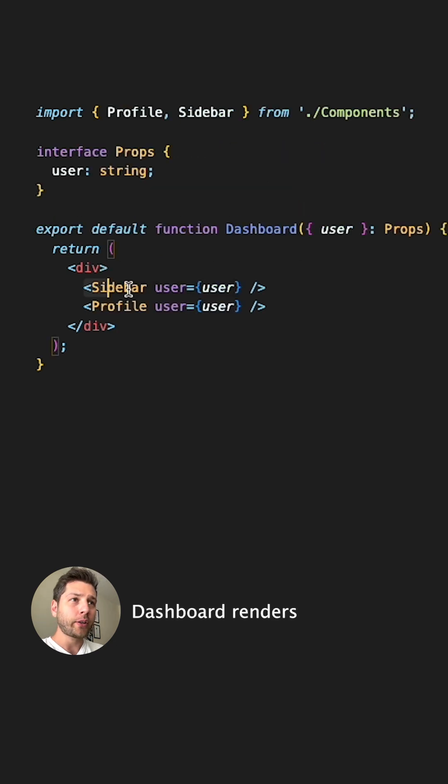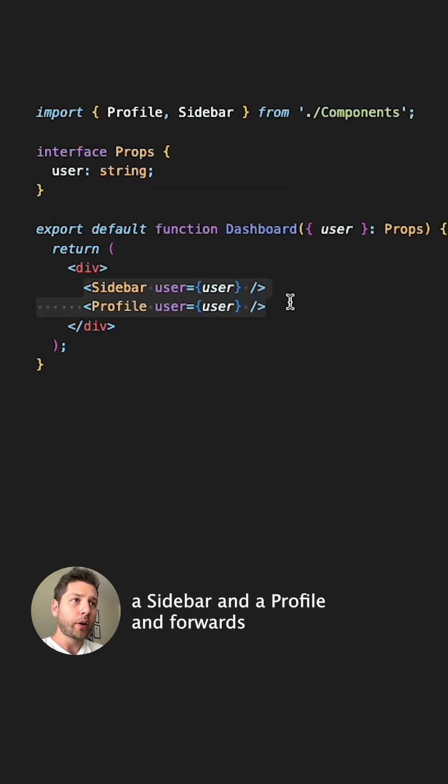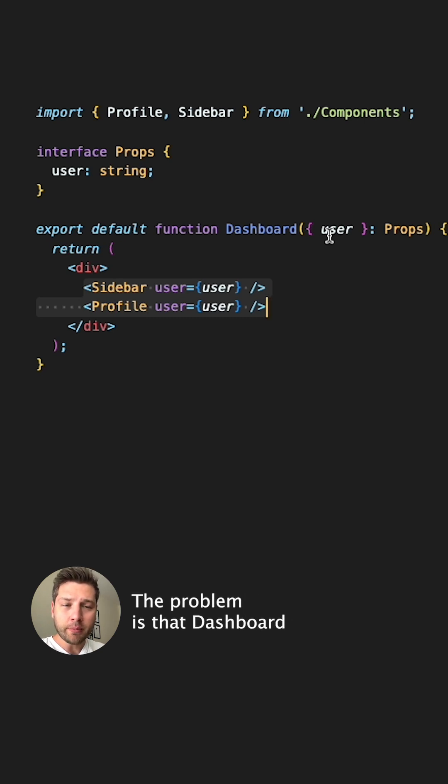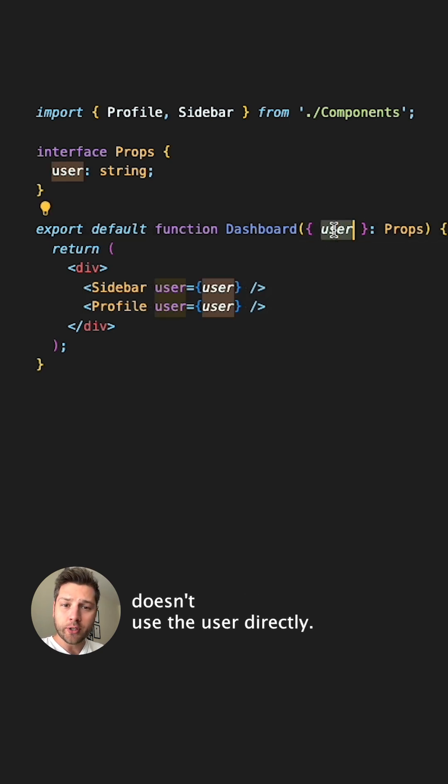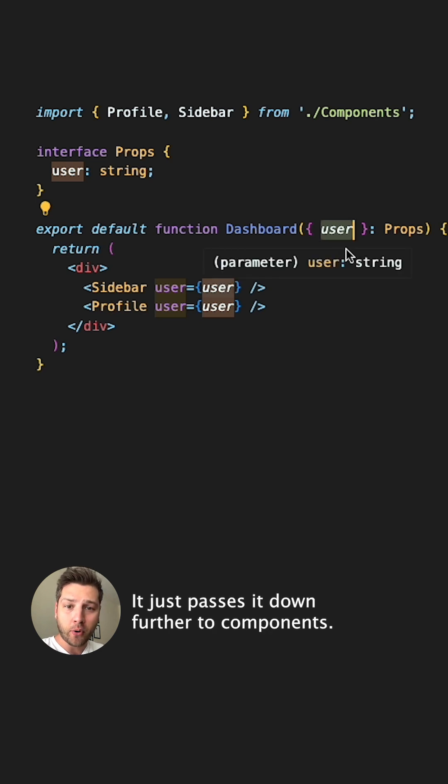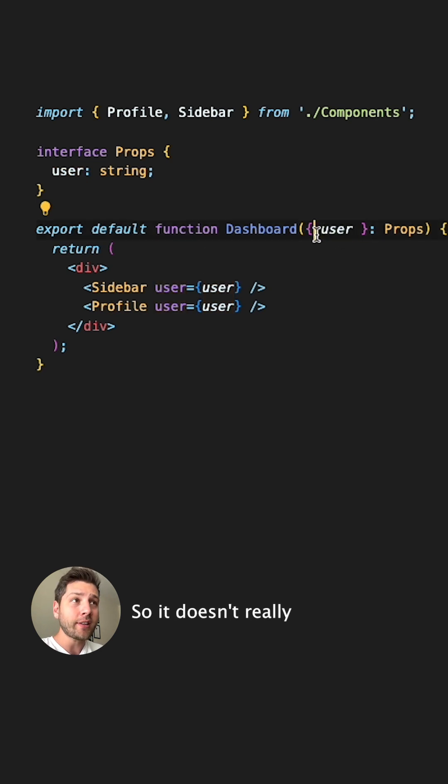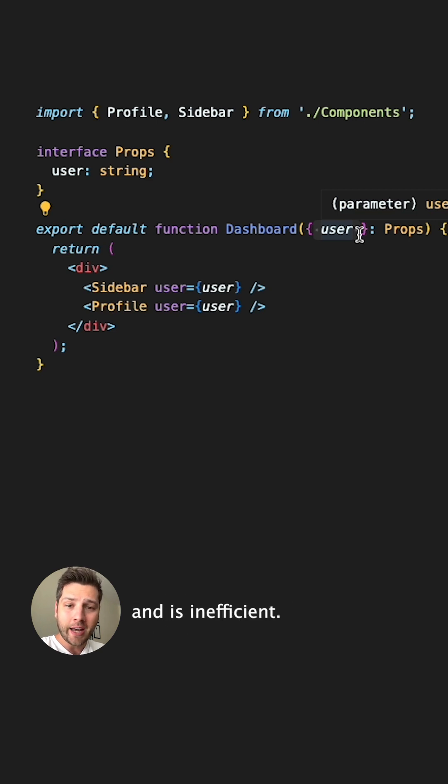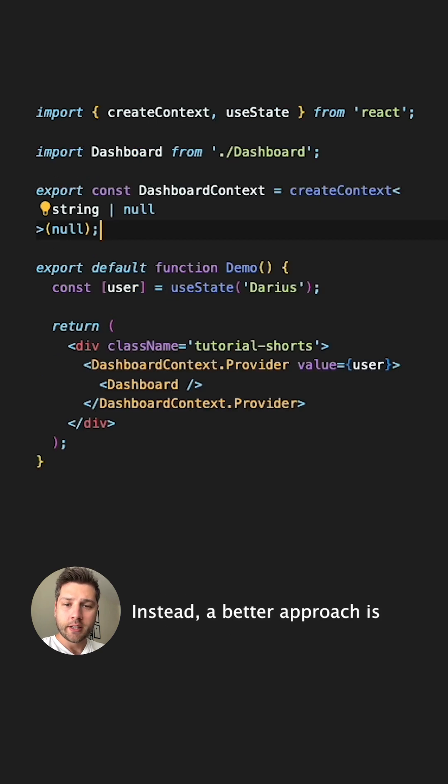Dashboard renders a sidebar and a profile and forwards the user to each of those components. The problem is that Dashboard doesn't use the user directly, it just passes it down further to components. So it doesn't really need to have user as its props. This is called prop drilling and is inefficient.